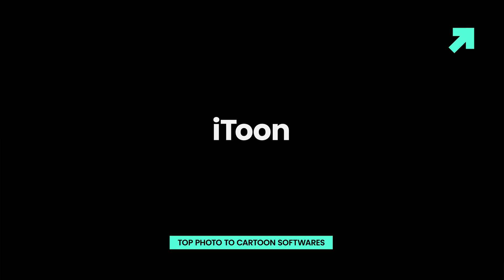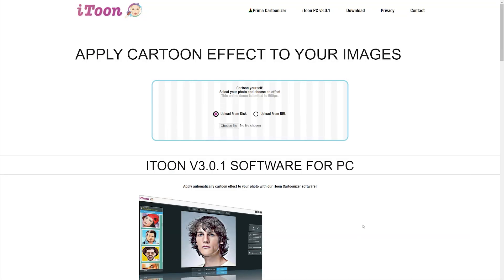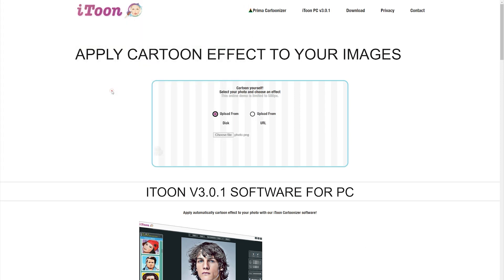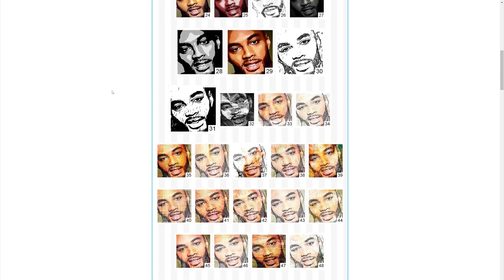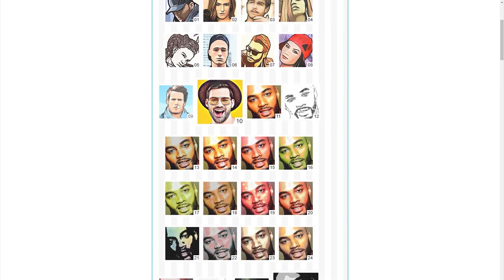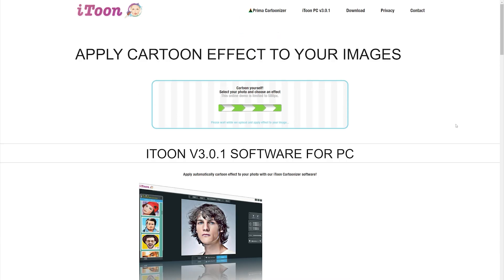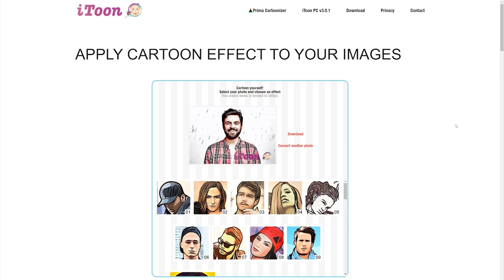iTunes makes turning photos into cartoons look easy because everyone can cartoon their photos with this Photo to Cartoon software. There are more than 50 cartoon effects to choose from, and you just have to click on the one you like to apply it. Each effect can be edited so that it fits your image better, and if you don't like how the effect matches your photo, you can always hit the undo button and try another one.